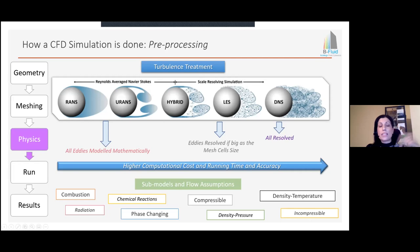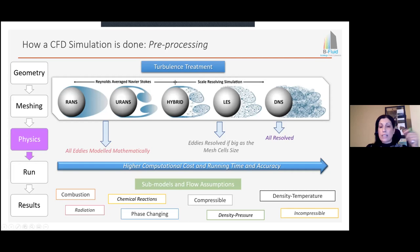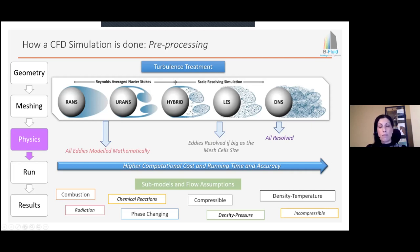On top of fluid dynamics equations, we may also need to model combustion, radiation, or chemical reactions occurring in the flow. So we need to be able to add these equations on top of the Navier-Stokes equation. We also need to make flow assumptions — for example, we know all flows are technically compressible, but under certain velocities, we can assume them as incompressible without losing too much in the overall analysis.